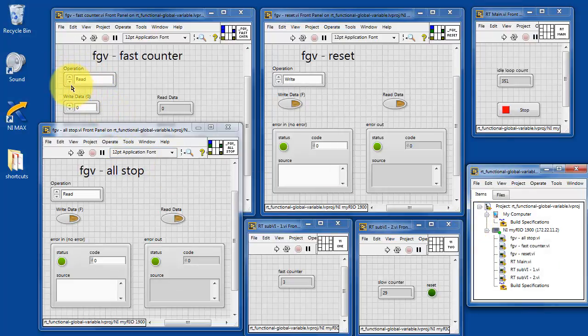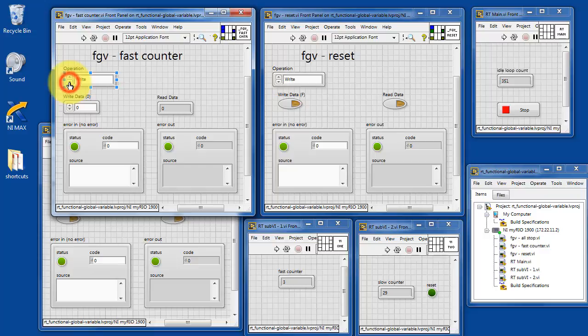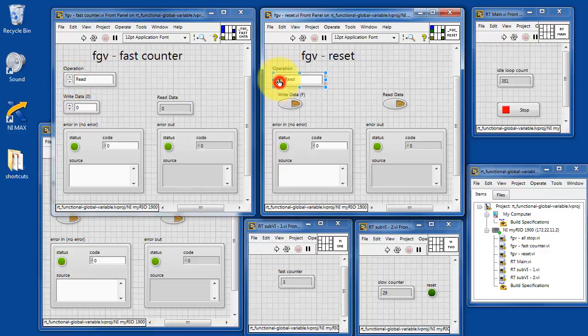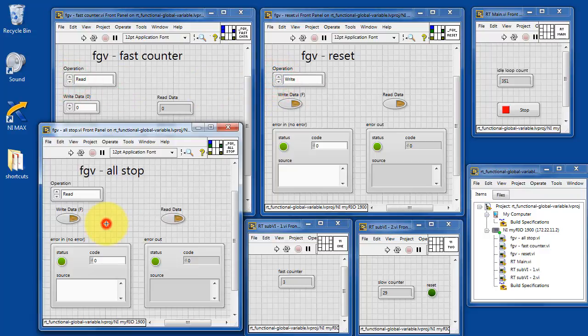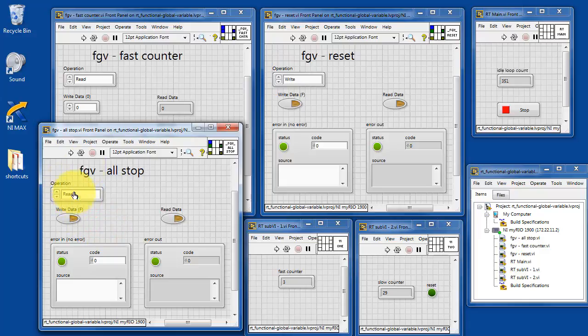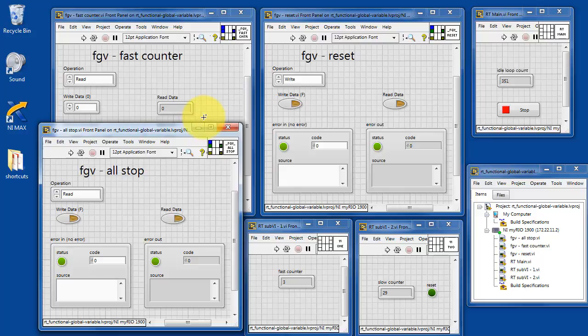All right, so we have the functional global variable for the fast counter. We have the operation as either read or write. Similarly for reset, and then the all-stop functional global variable. We have the data that can be written, and then the data that is read.